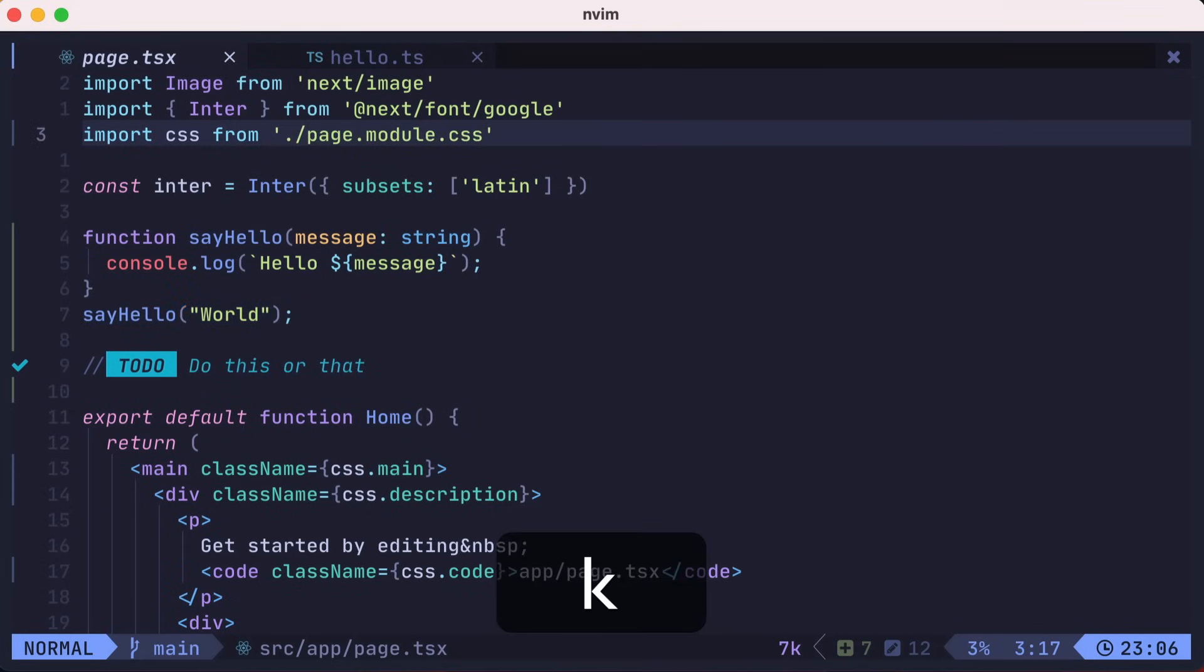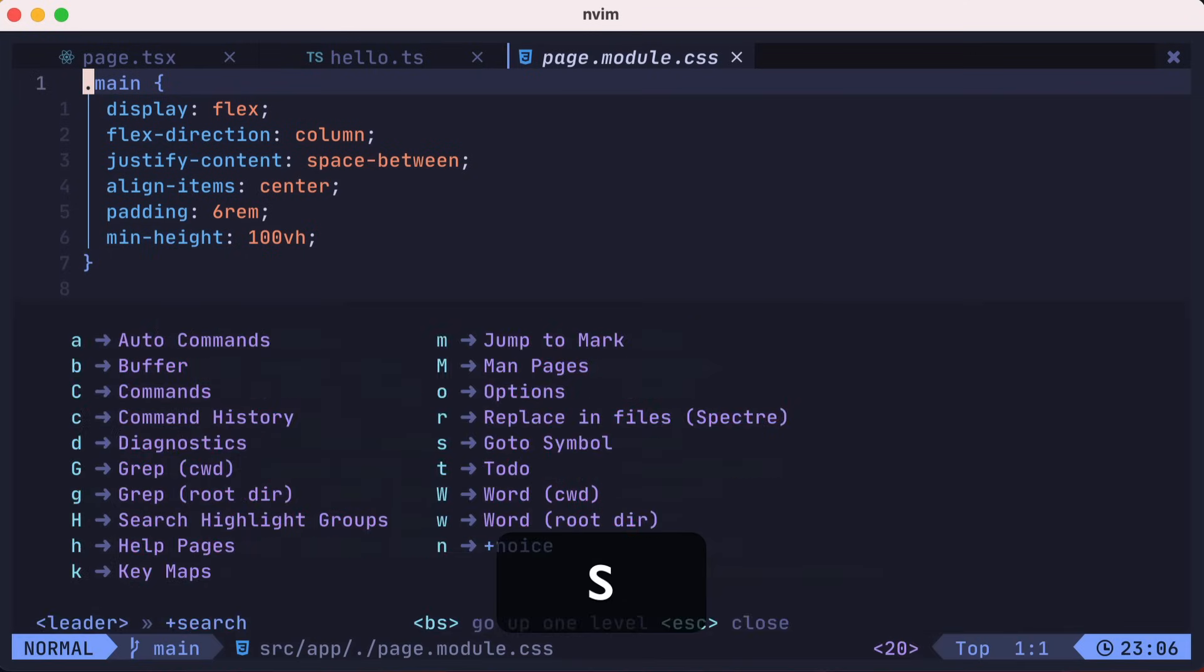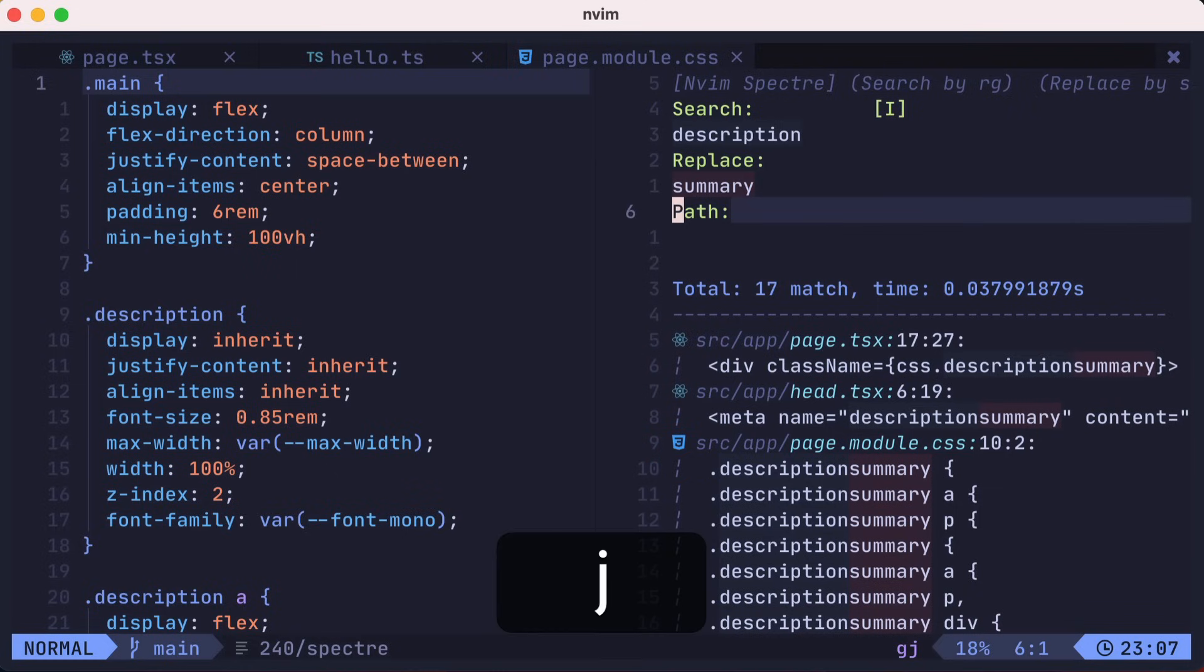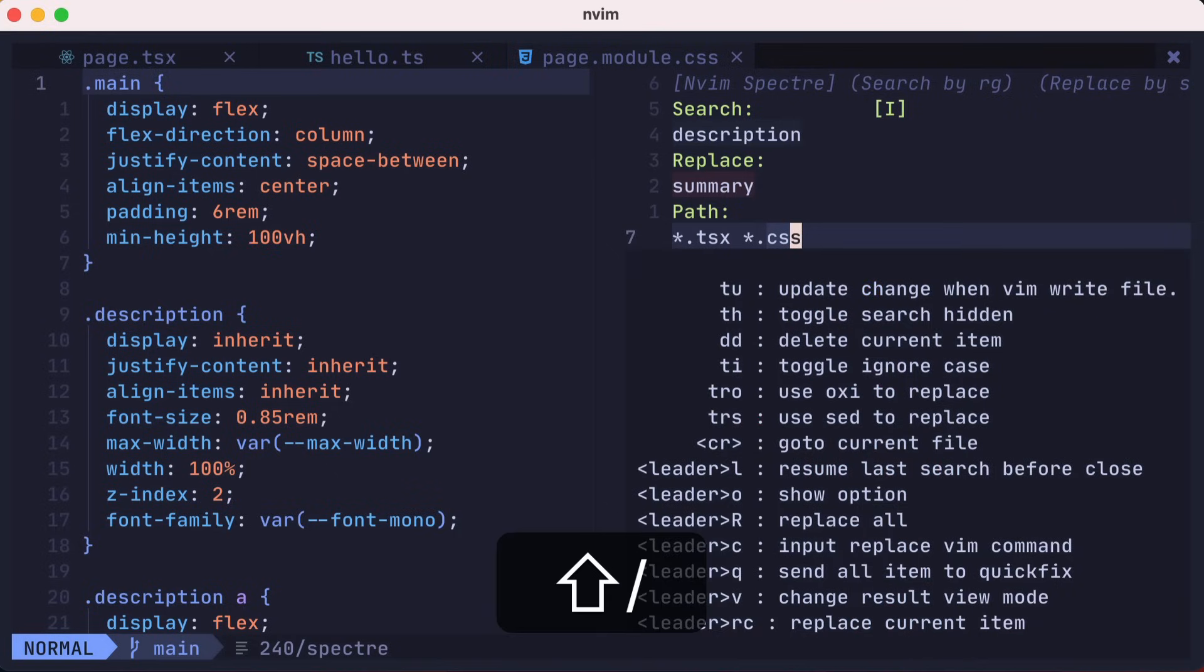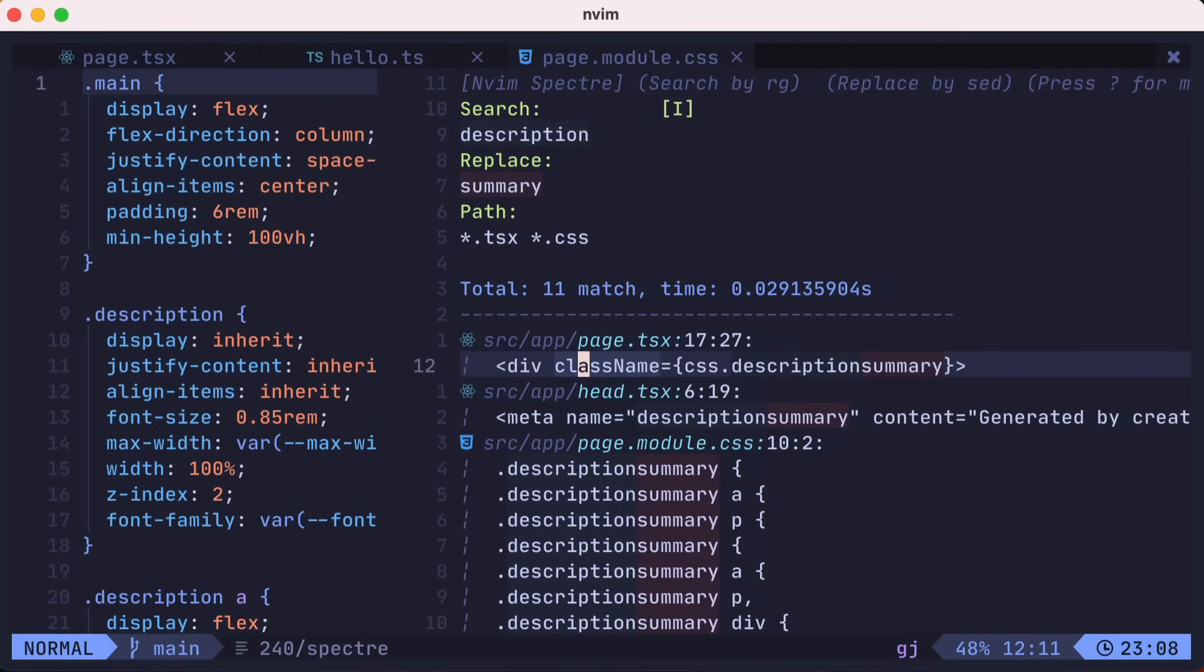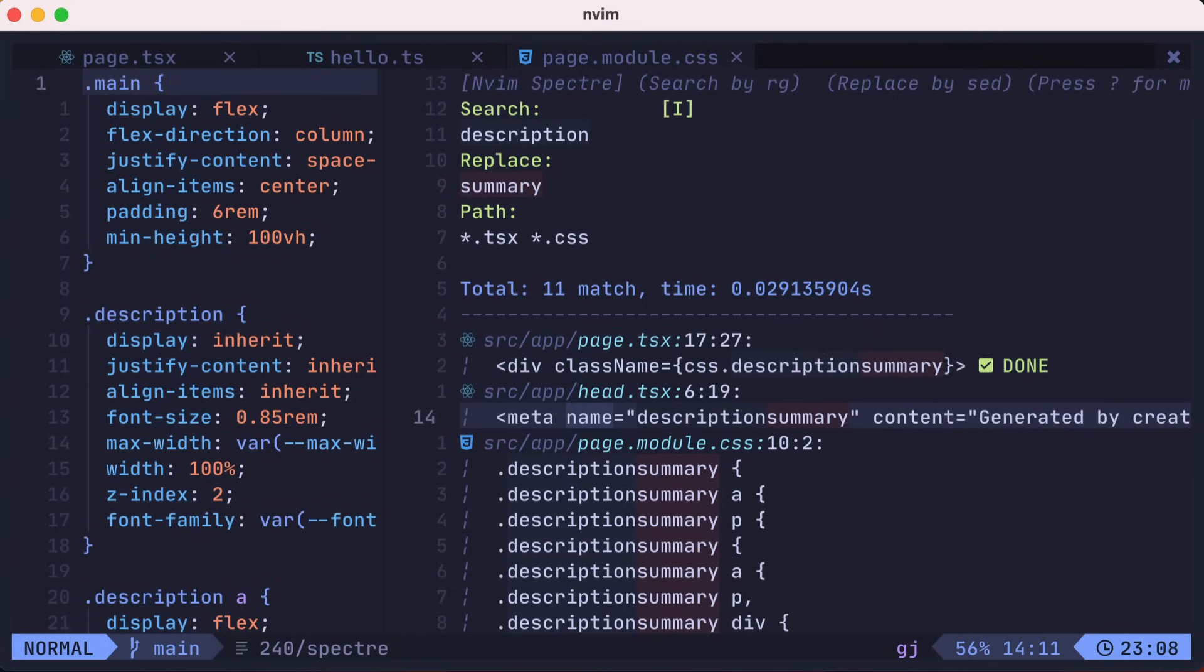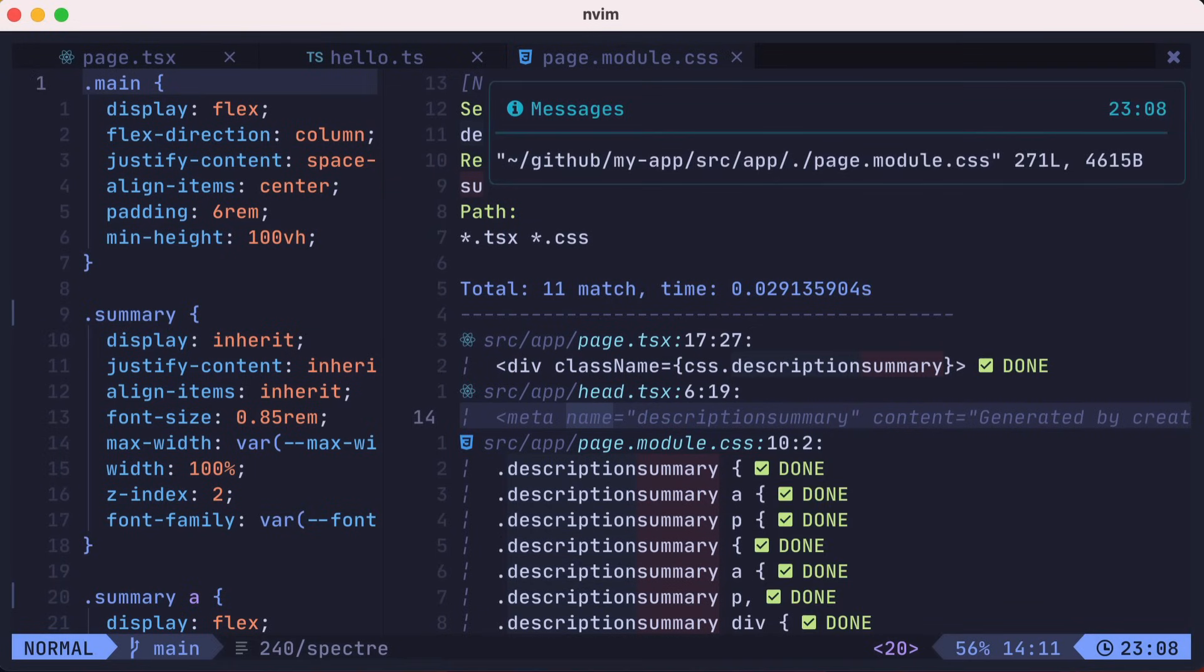Let's go over to the CSS module and do some global search replace. Here we're going to leverage the Spectre plugin by pressing leader SR to search and replace. Here we'll replace Description with the term Summary, which has 17 matches. We'll limit the path to files that end with TSX or CSS, which reduces our matches down to 11. We can view additional help in Spectre by typing the question mark. We'll move this over a little to give some room. We'll type leader RC to replace the current item. However, I don't want to change the meta tag, so I'll press DD on this line to delete the current item, which means I can replace the rest of the items with leader capital R.